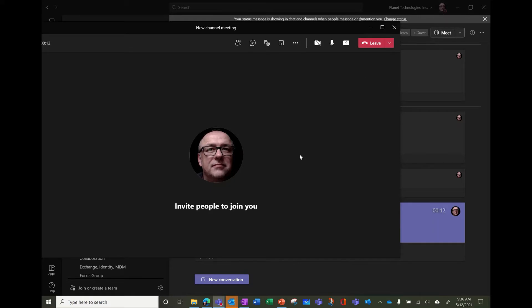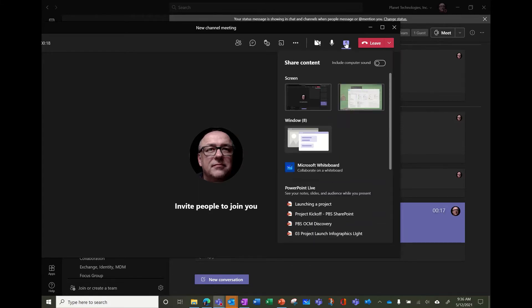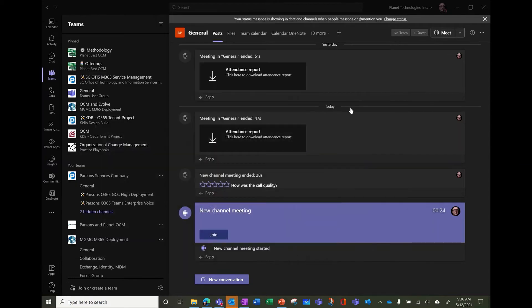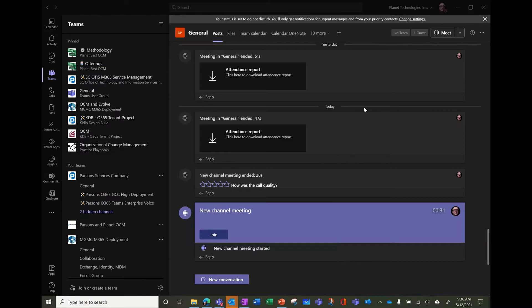But imagine you want to share your screen, so let's share my screen, so let's share this screen, my second screen. So it's sharing, and now my status is what? Presenting.